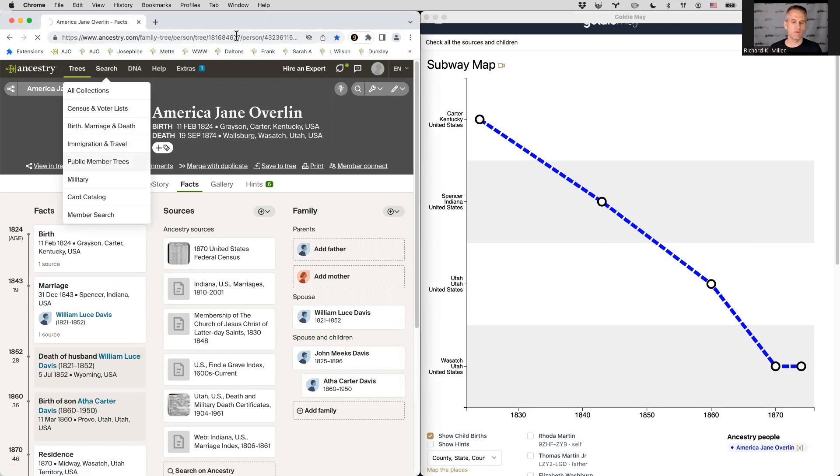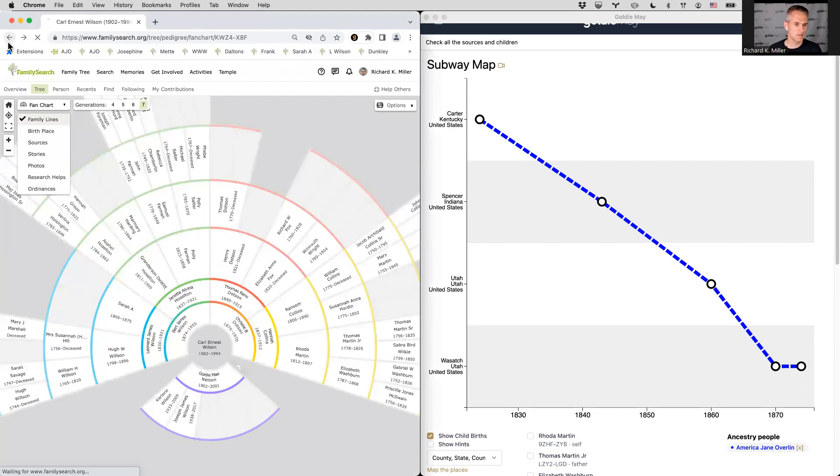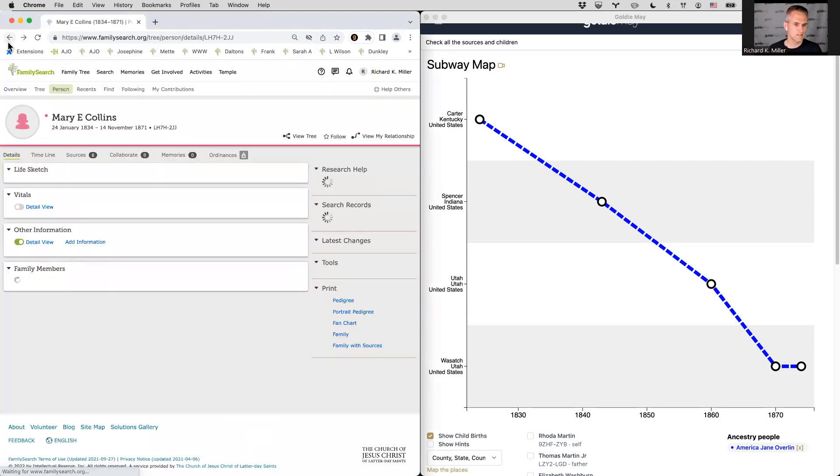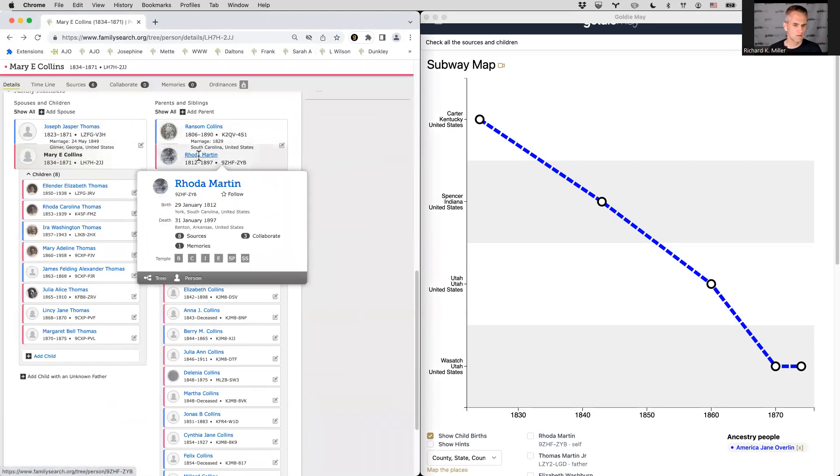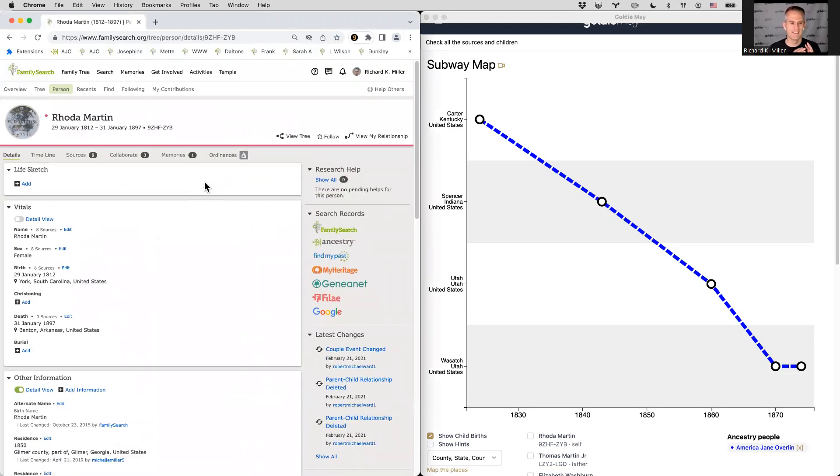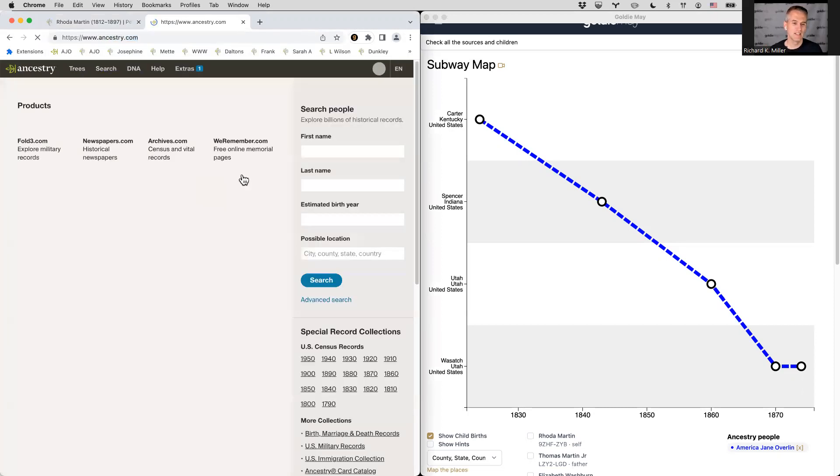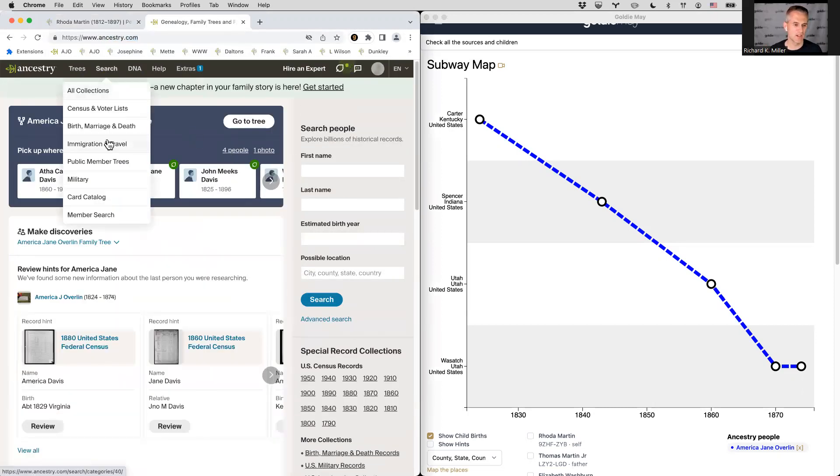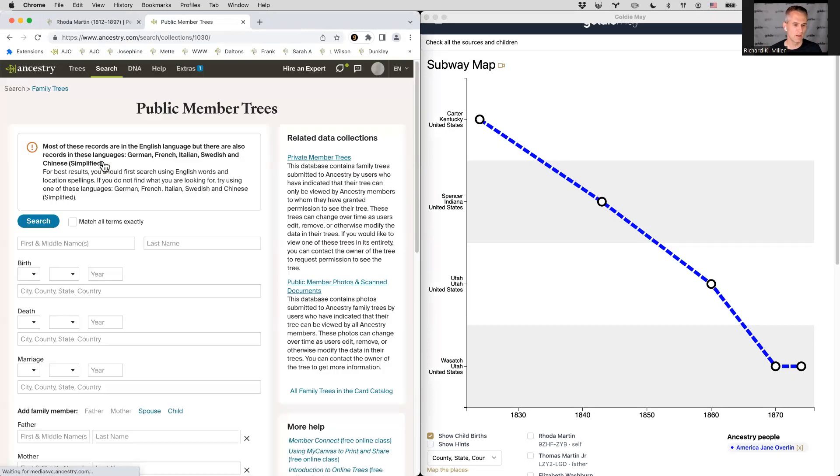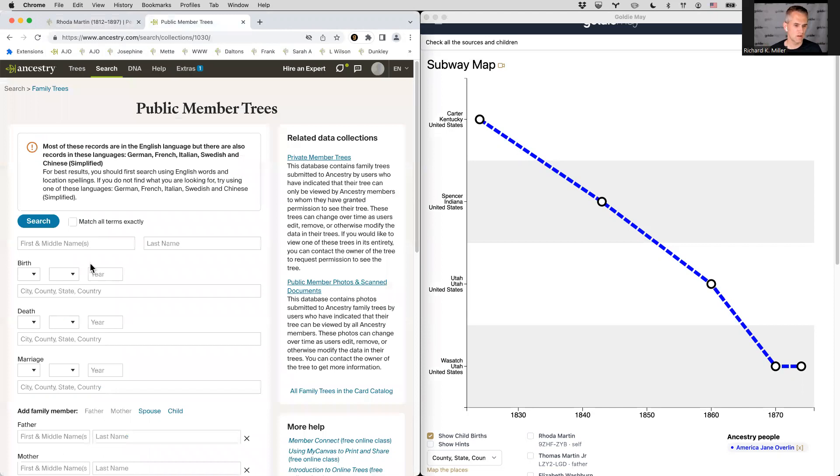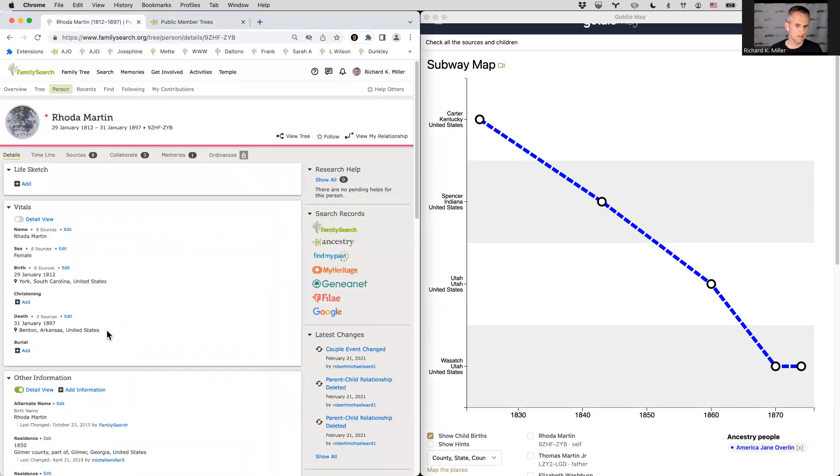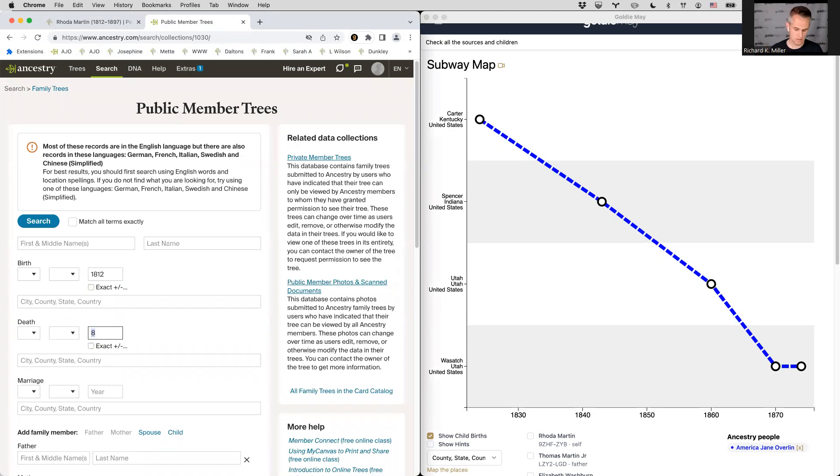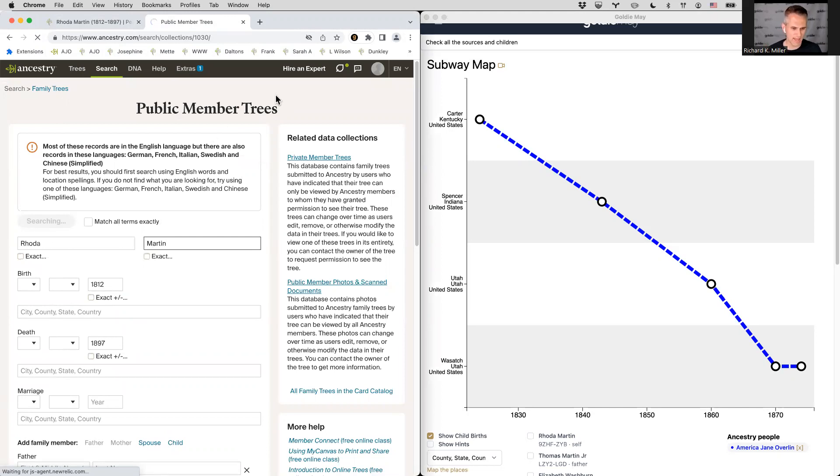So if I go into the search option and choose a public member trees, I could search for Rhoda and actually, let me just go back to Rhoda on this tab here. So you can see her. What I want to do is look for Rhoda. I have Rhoda here from family search. I want to look for her on ancestry as well. And then we can compare those two. So what I'll do is go into public member trees. We'll search for Rhoda Martin, born 1812 and died 1897.